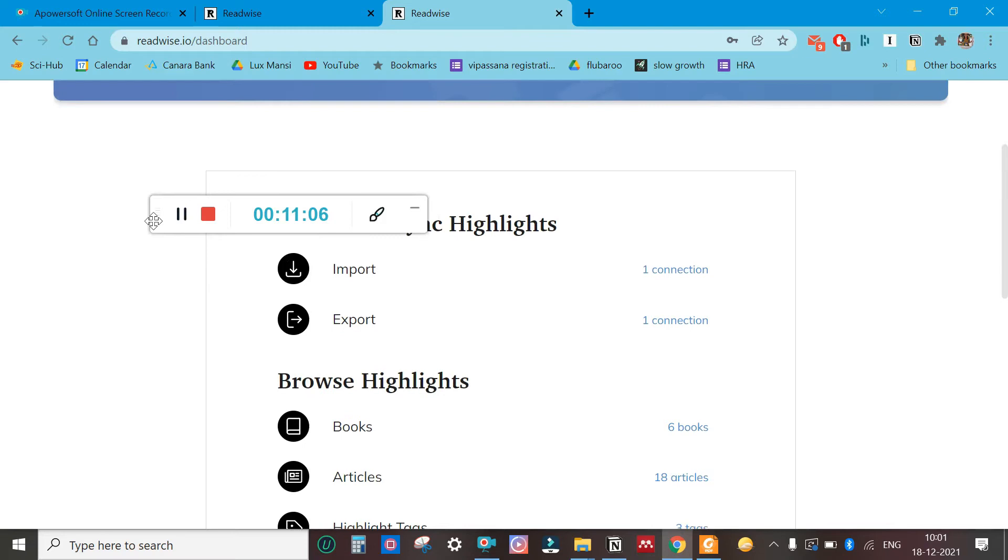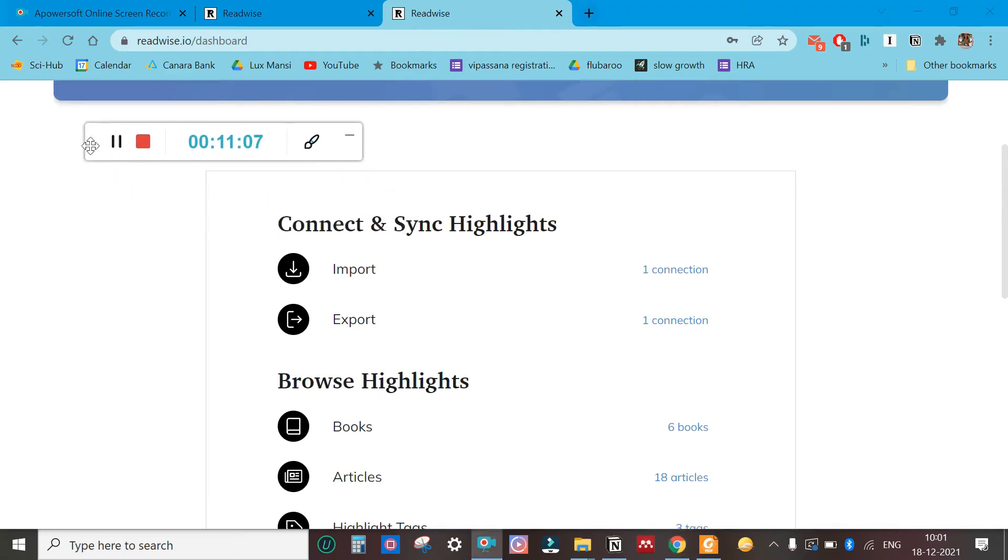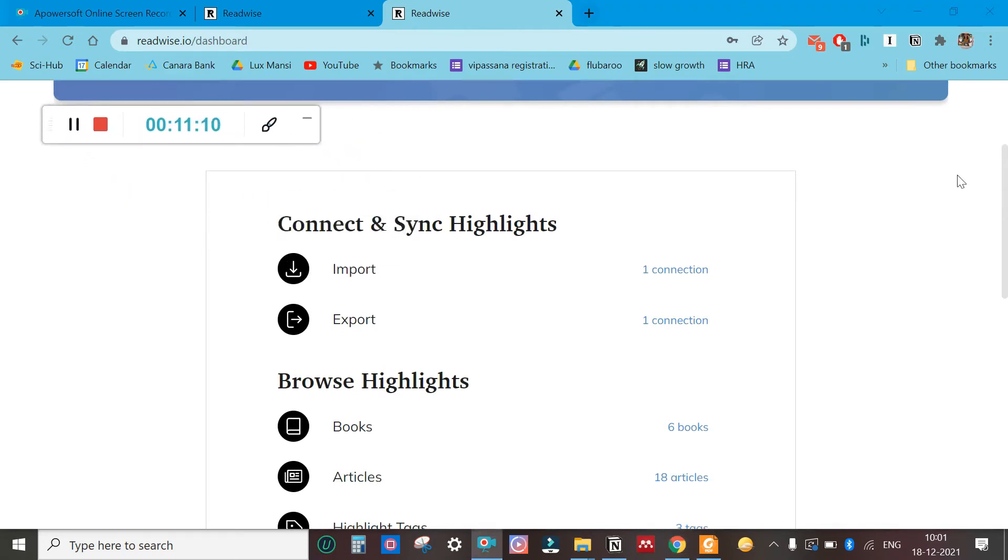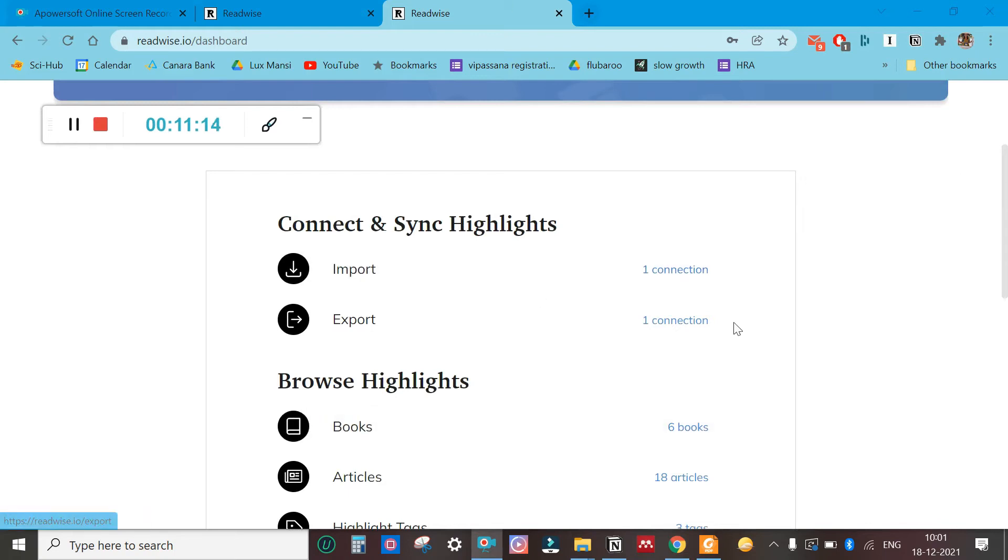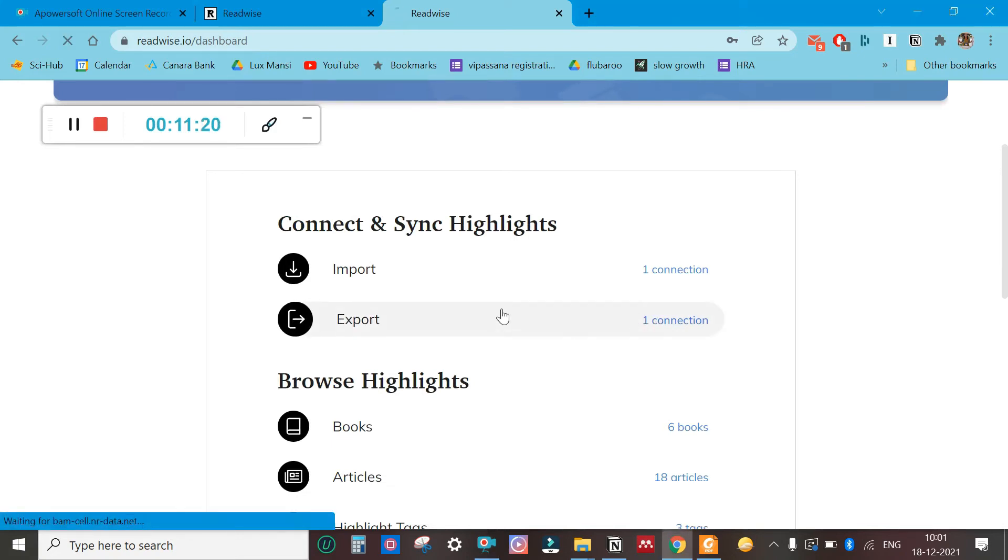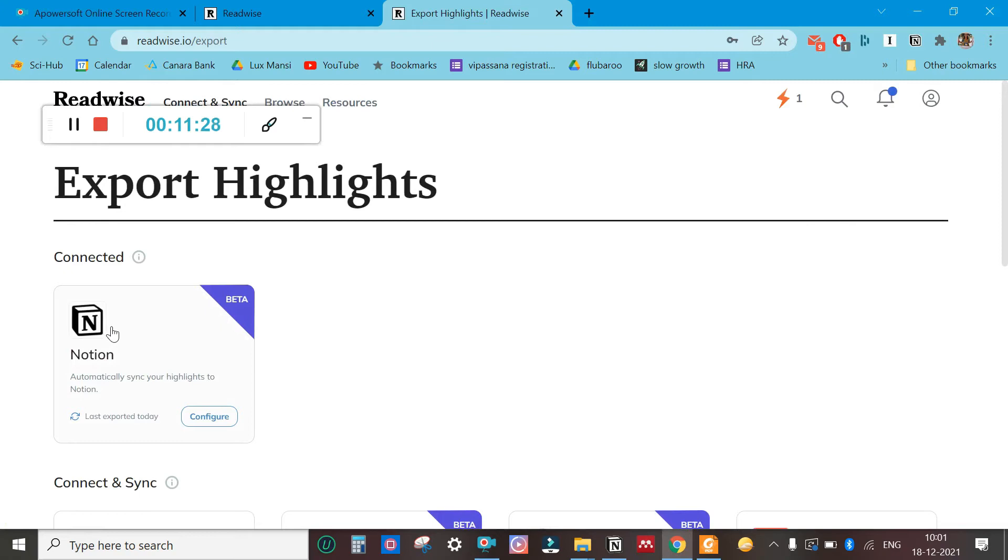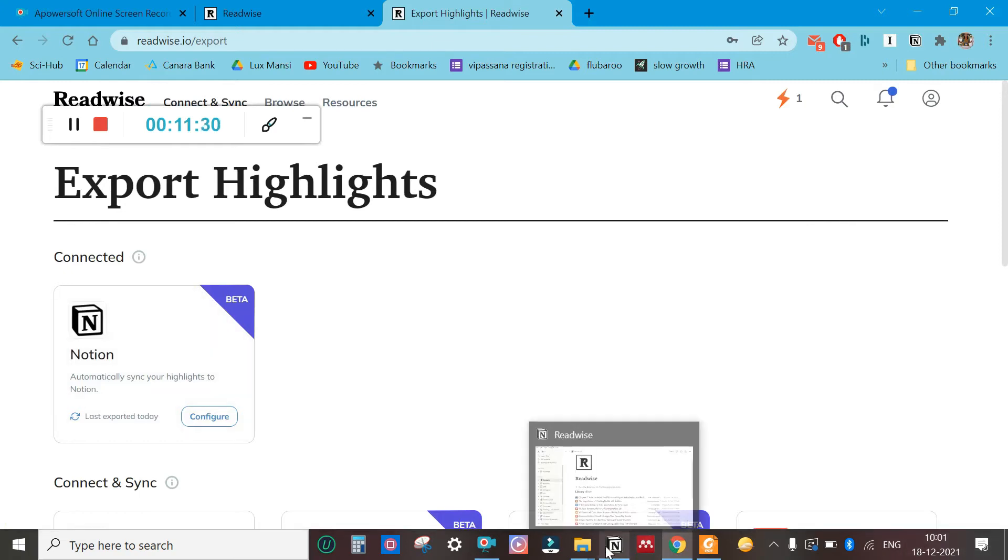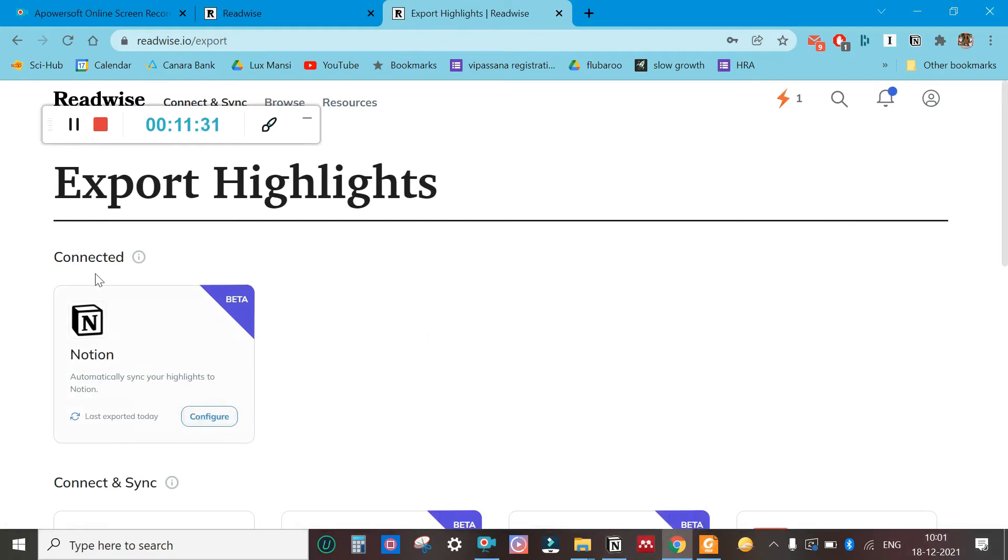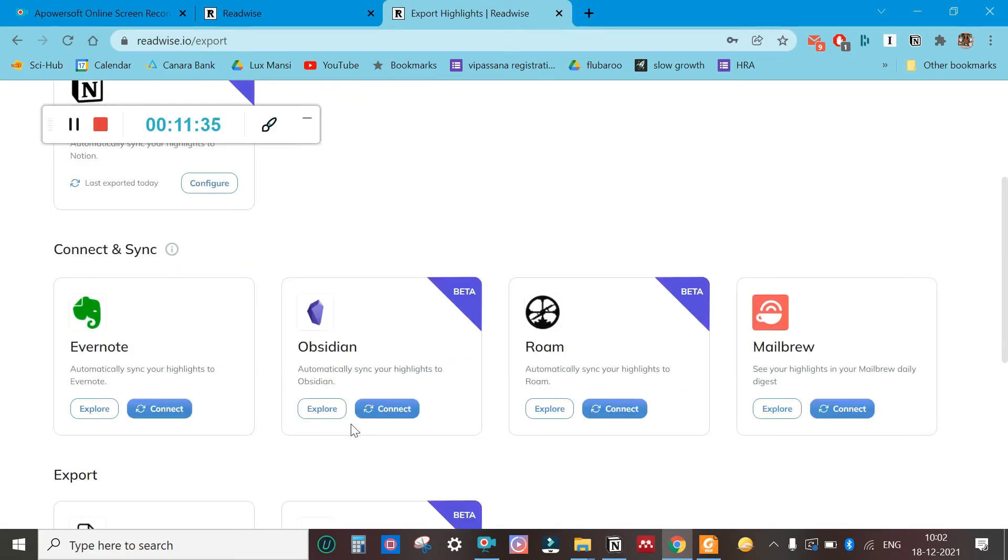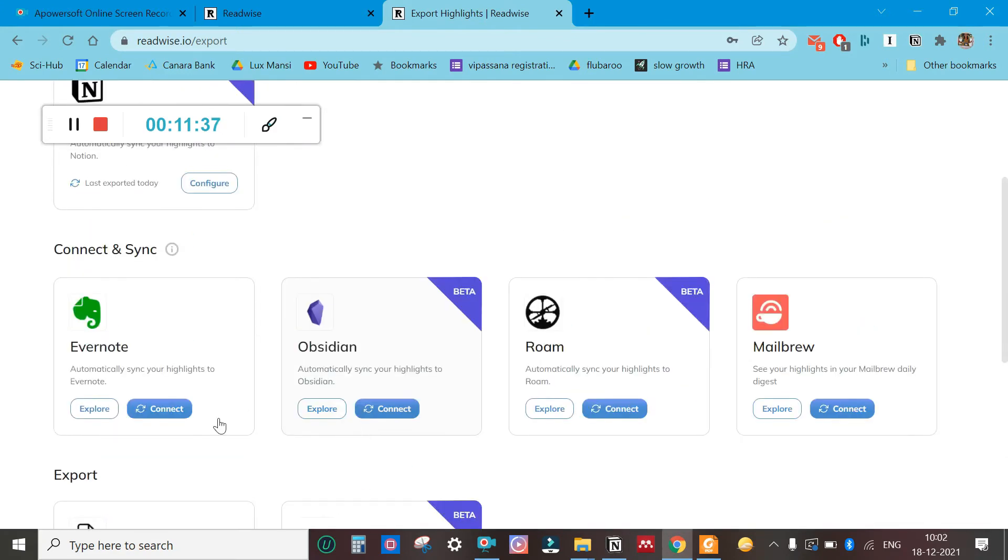This is the interesting part. I'm telling this from a beginner perspective. Once you set up all the connections, what will happen is it will sync automatically. You go to export, you select Notion.